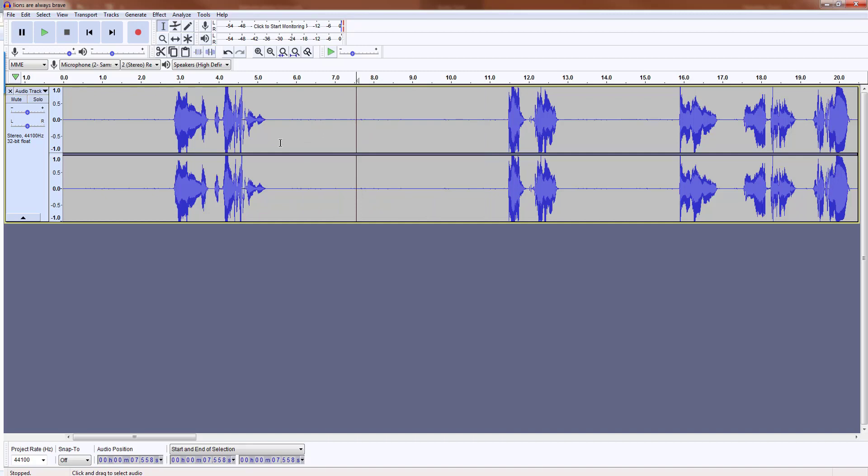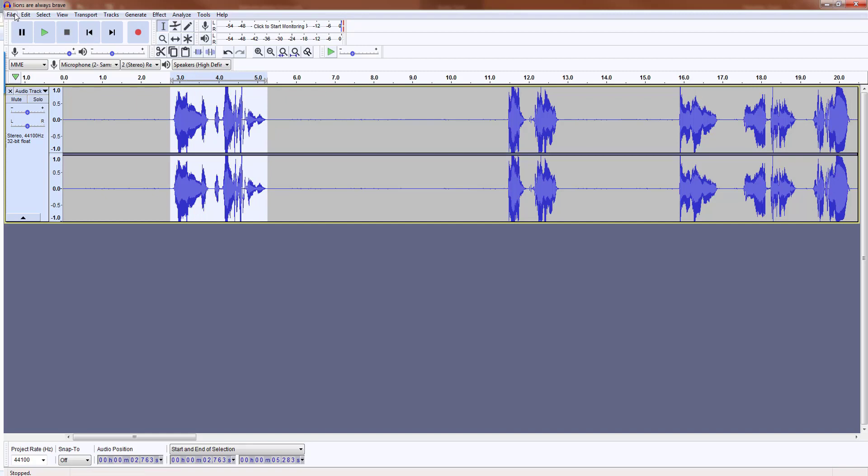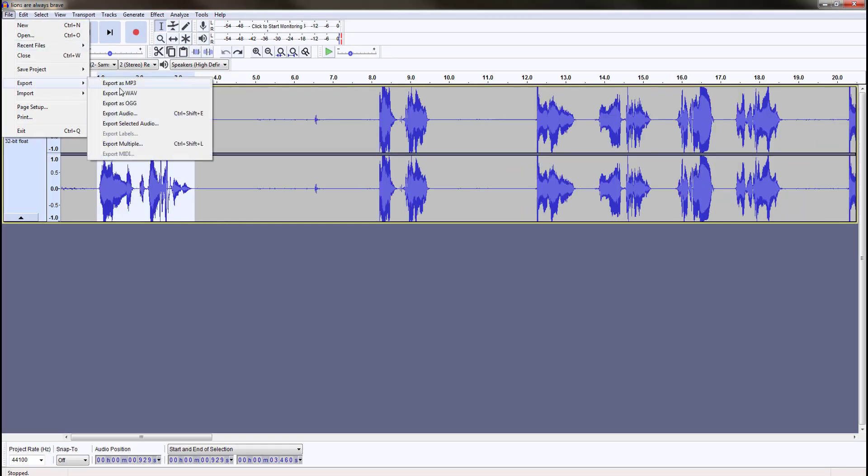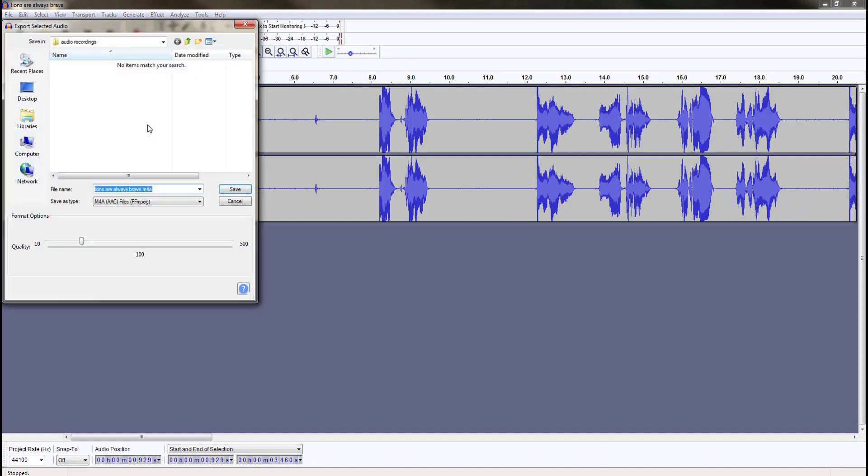I suggest that you don't apply too much noise reduction. Once or twice is fine, but don't do more than that. Right now I think our file is ready. So I'm going to select this audio clip here and use export selected audio.